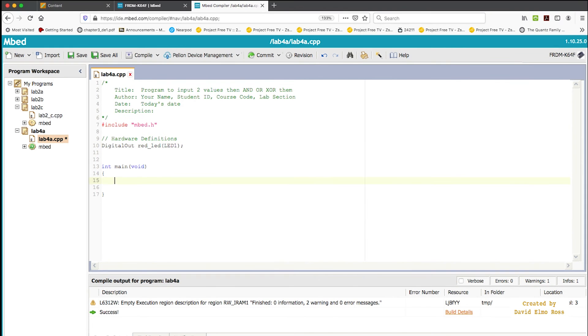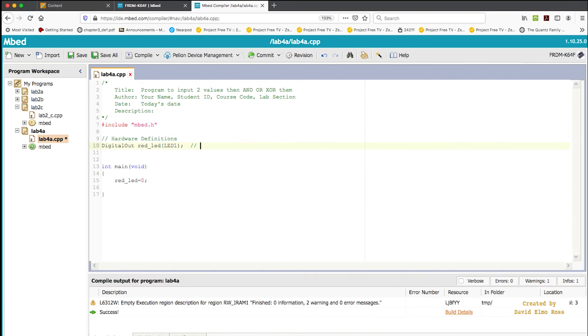Now at this point, we can go into our main line. And we can say basically Red_LED equals zero. And we should actually put in some comments here as well. Let's put in that Red_LED is connected to PTB22 or LED1.